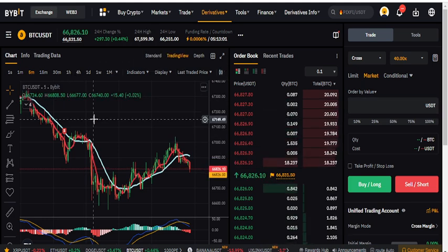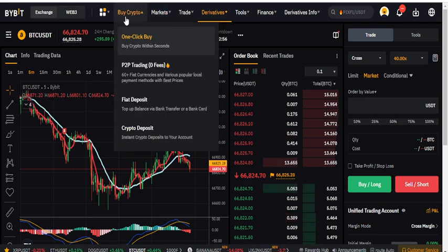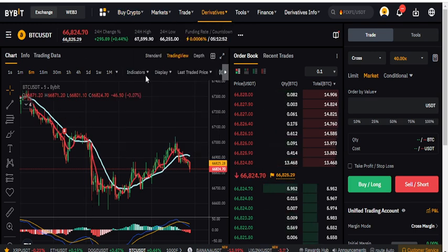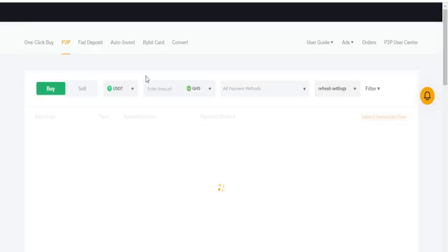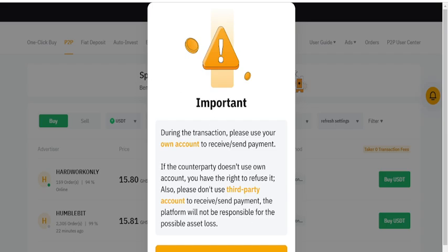The second way to make some income on Bybit is through peer-to-peer trading. When you go to the P2P trading section, this is how it looks. P2P simply means that you buy from your peers.